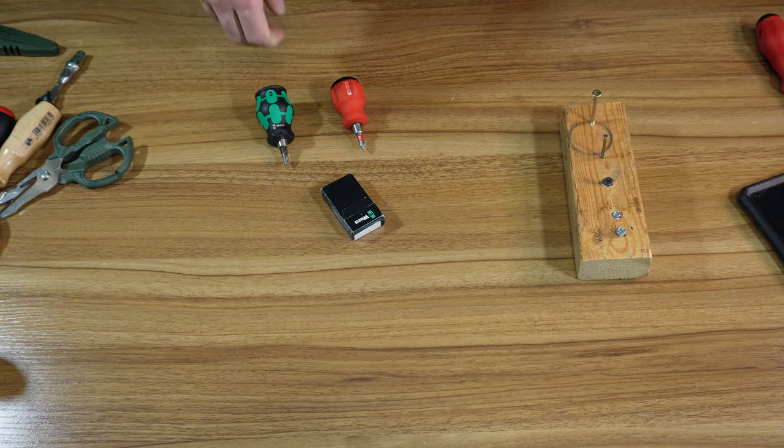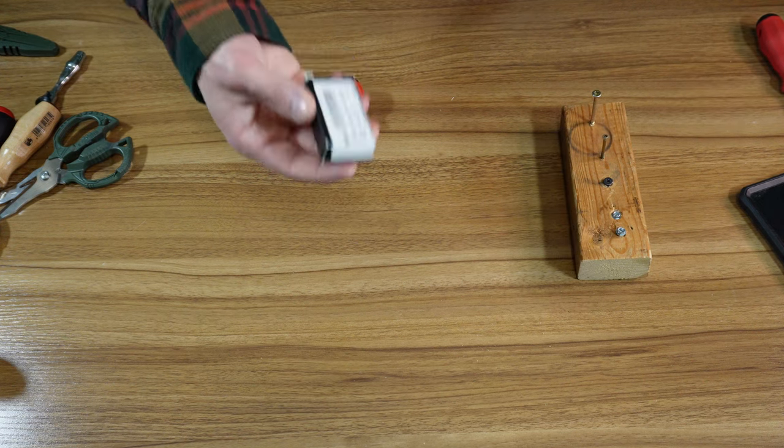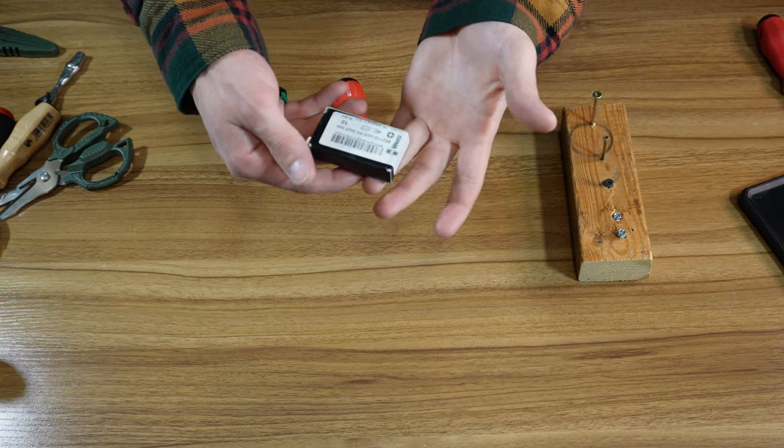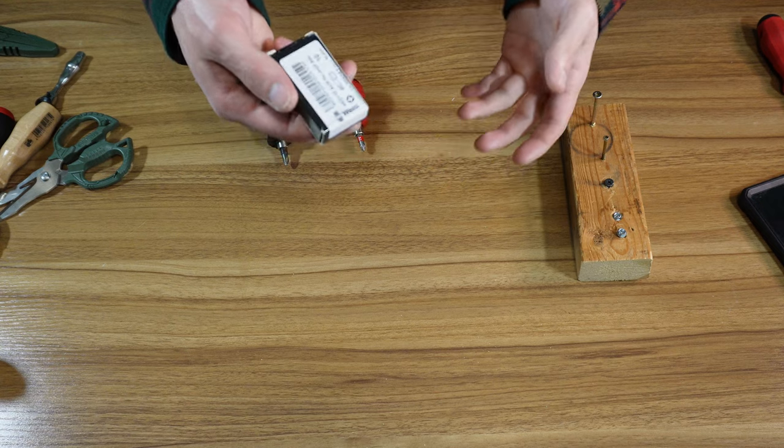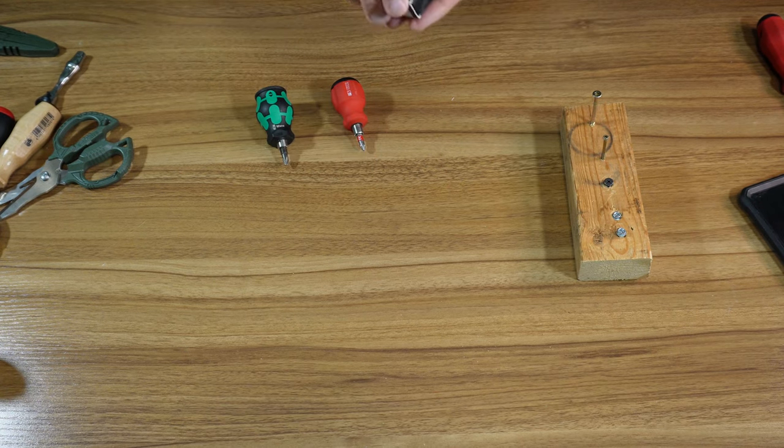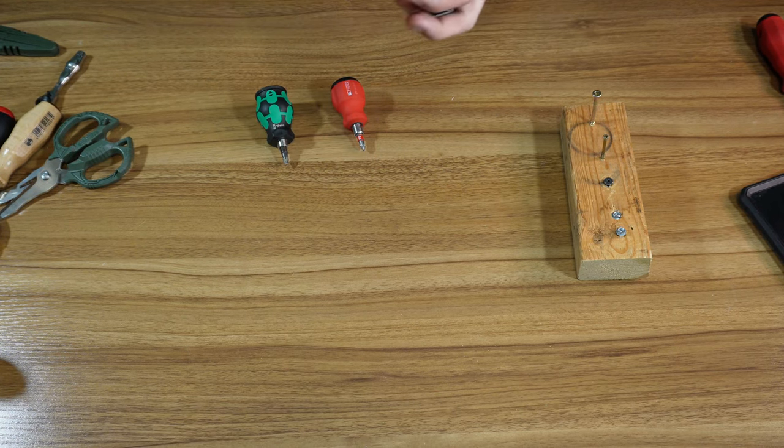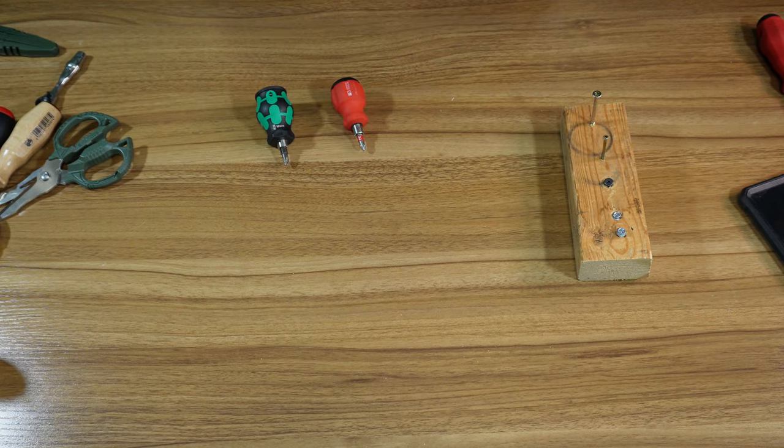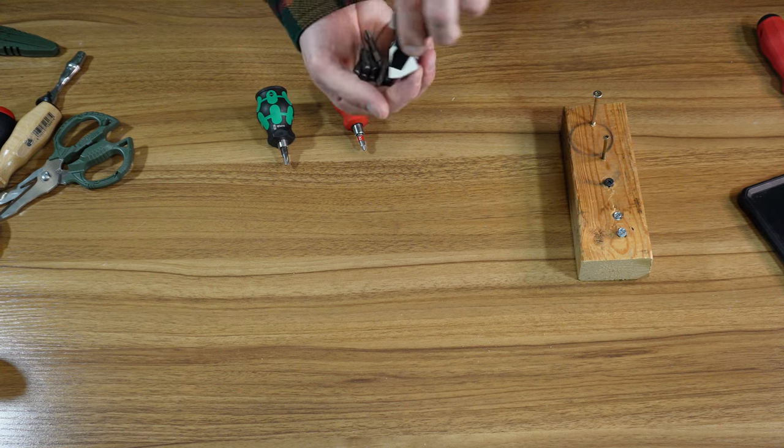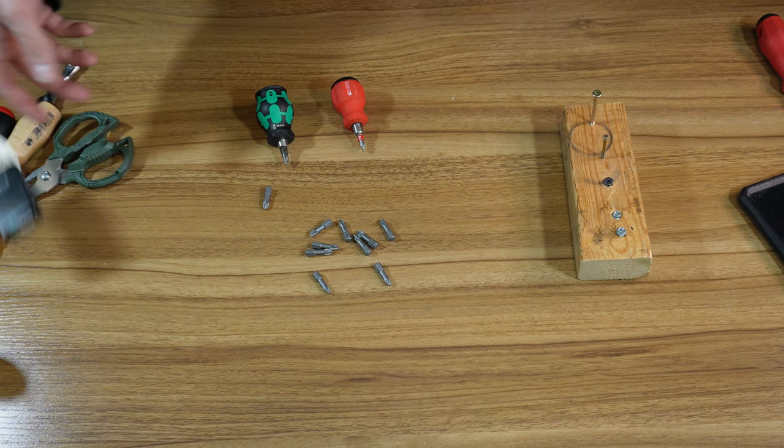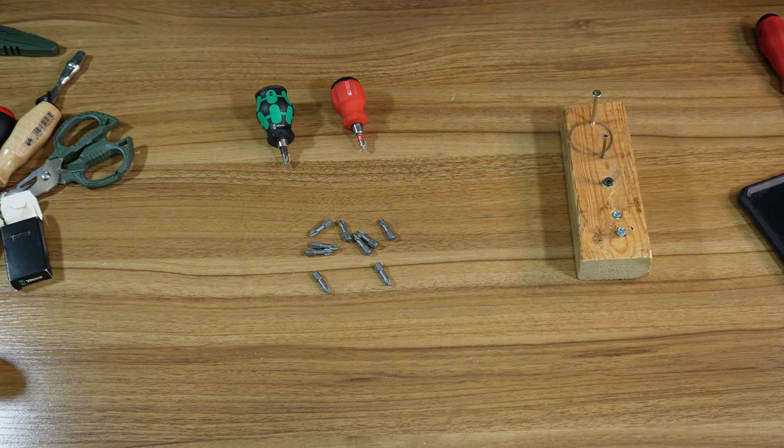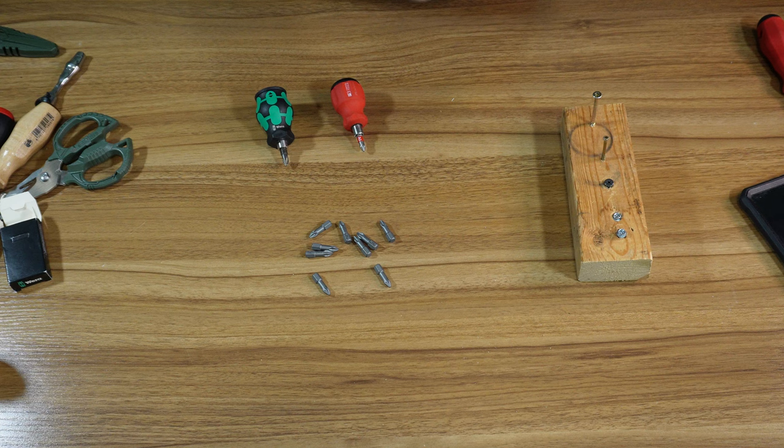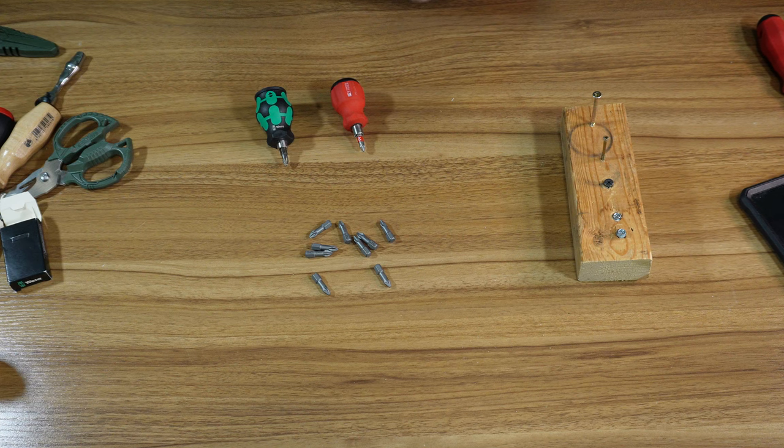Welcome back to Mindy Everything. My name is John. I bought these Wera Phillips number 2 ACR bits. I've been looking for a better Phillips 2 bit, and these seem pretty decent.